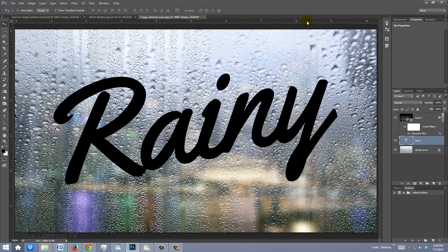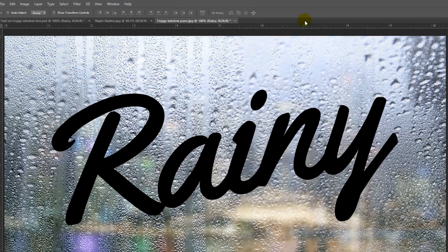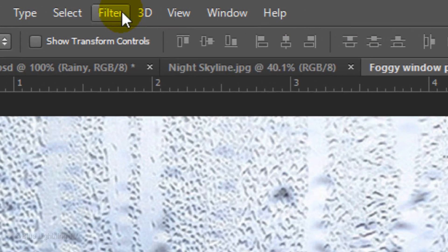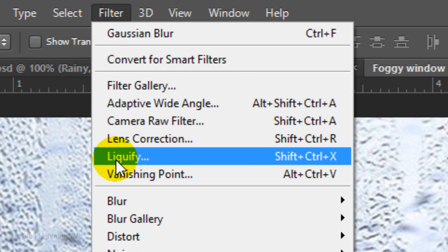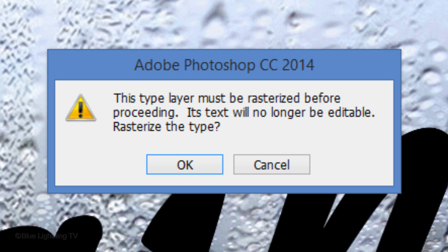To add drips to your text, you can either draw them in with the Pencil Tool or, as in this example, you can use the Liquify Filter. Go to Filter and Liquify. When you see this message, click OK to rasterize the type.